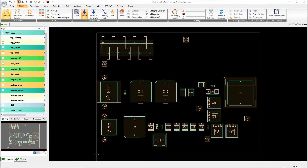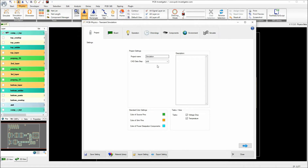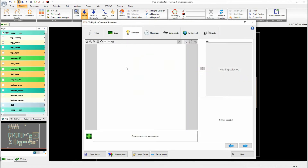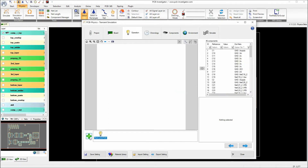Now let's set up a new simulation project. We want to simulate voltage drop and temperature. The board parameters are already set — we have FR4 material on the prepregs, copper on the signal layers, and the heights are also defined. For the simulation state, I'll call it MaxCurrentPath and I will show you a new function here.